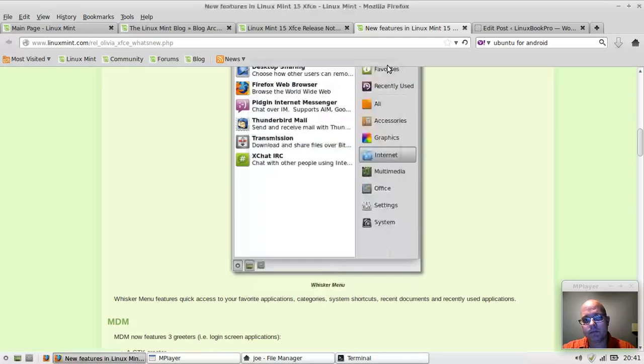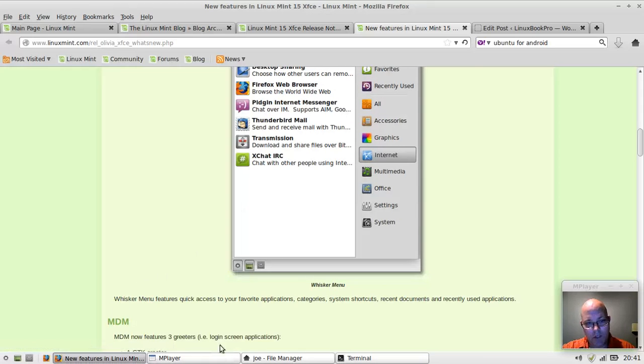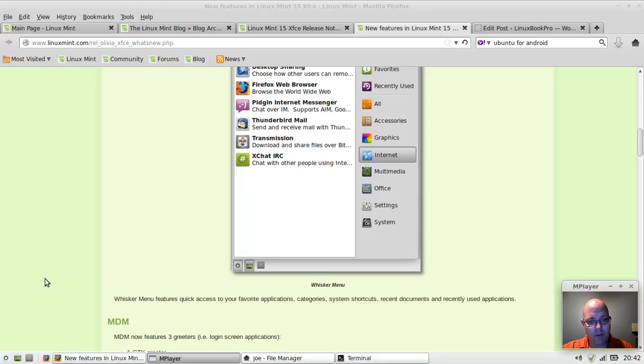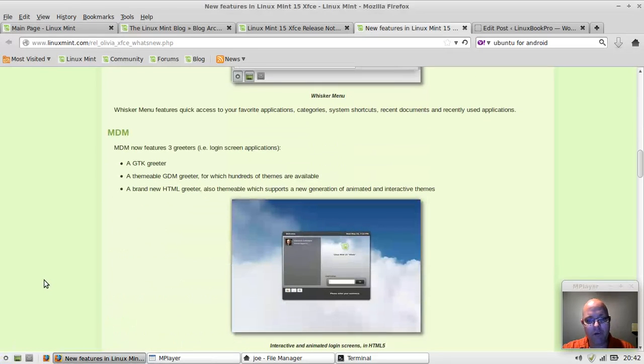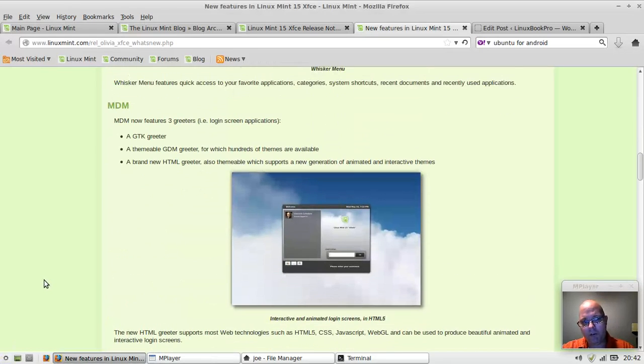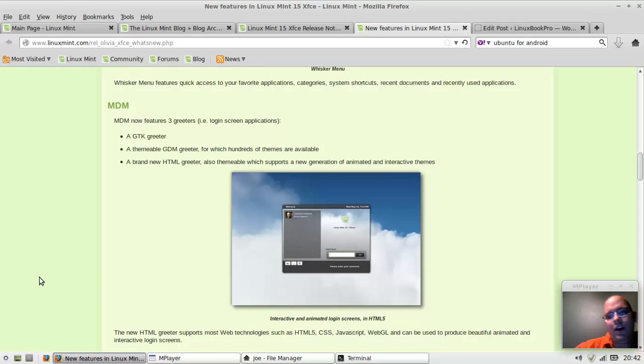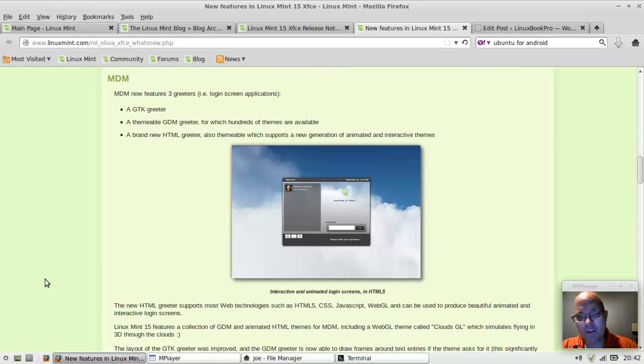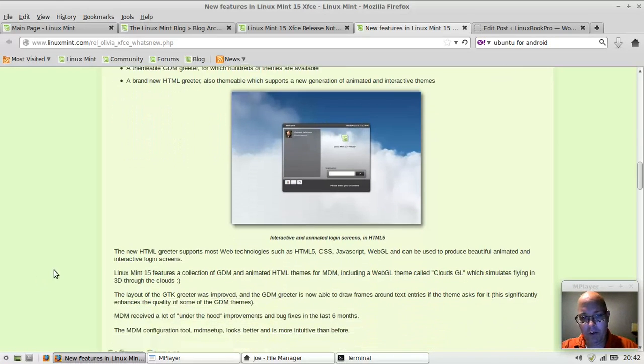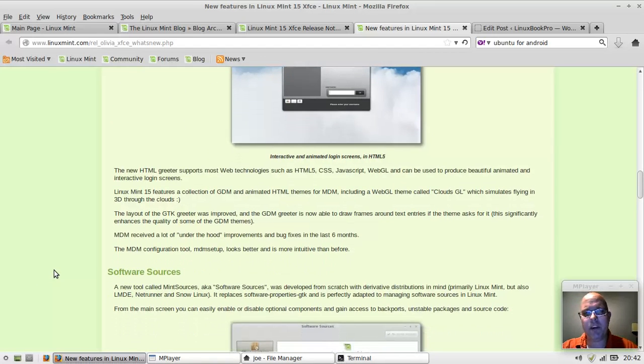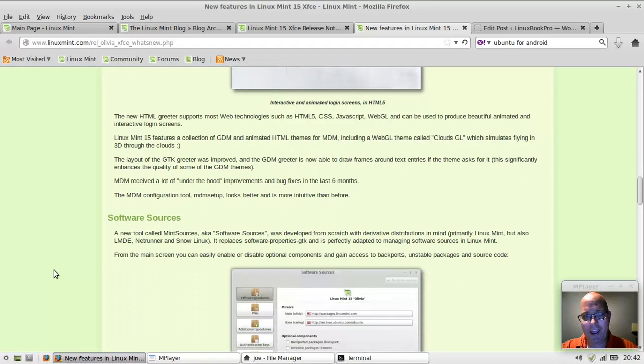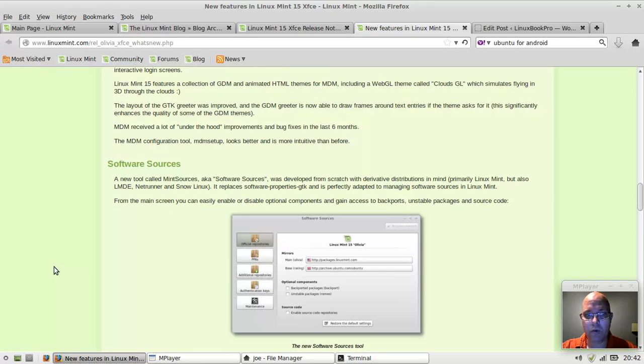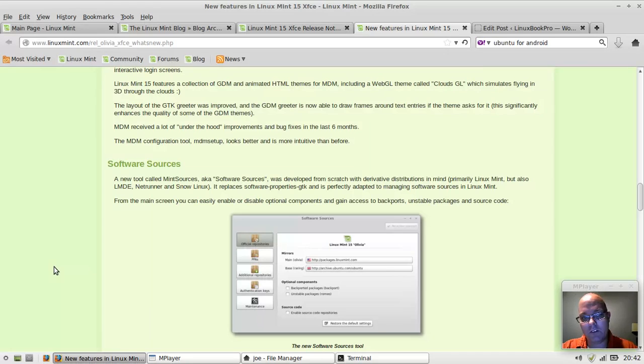Moving right along, let's check out some of the other new features. We've got the Mint Display Manager, which is a login greeter. The default one's a little bit on the ugly side, but the cool thing is if you're a web developer, you can easily build an HTML5 greeter that's customized just for you. If you really want to show off, you could have a login screen that's built like a high-end website.